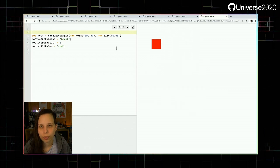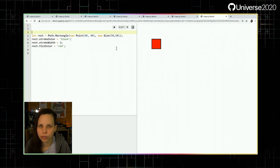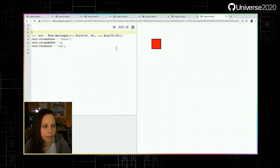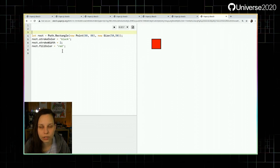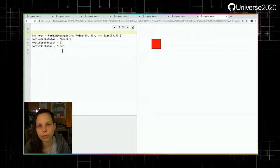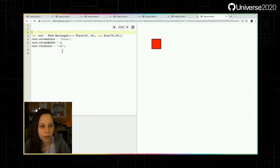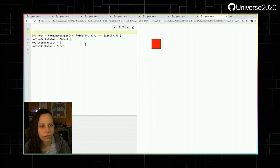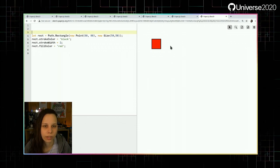Paper.js has a class called Path that holds every kind of vector graphic path you'd normally use, and it also has nice predefined forms like rectangles. Rectangles need certain information — the position (in this case the top-left point) and the size. Here we placed it at position 80, 80 and the size is 50 by 50 units. With vector graphics you usually don't work with pixels but units, and depending on the export those units might be millimeters or something else.